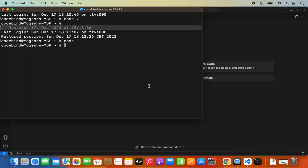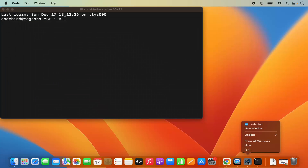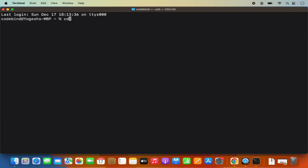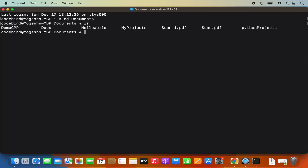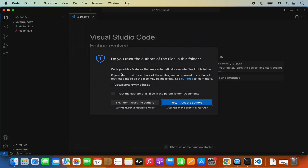Now let's say I close this Visual Studio Code editor, open the Terminal, and CD into my Documents folder. Here I have a few directories and I want to open the My Project directory using Visual Studio Code. I can just CD into my Projects directory and then write code space dot, which is going to open the My Projects directory in Visual Studio Code. I press Enter and you can see it opens my project.